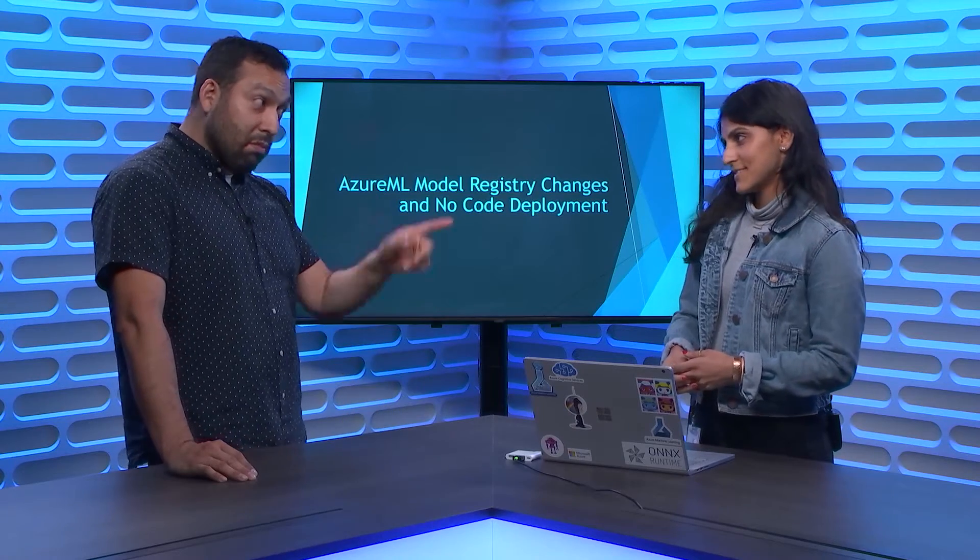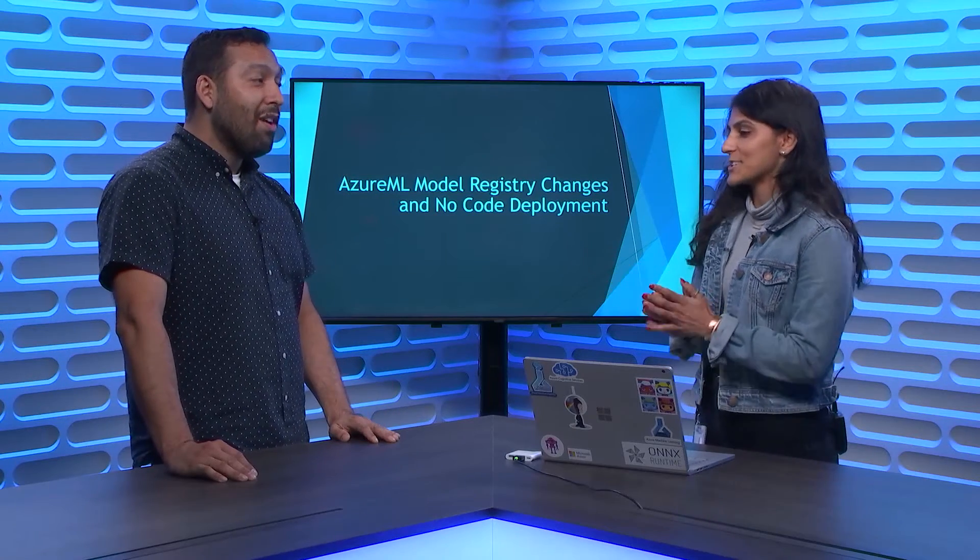I'll correct you there. So it's for certain frameworks. We're introducing the service called NoCodeDeployment. That basically for ONNX models, AutoML models, Scikit-Learn, and TensorFlow Keras models, we're able to actually ask you to tell us what framework it is, what version it is.